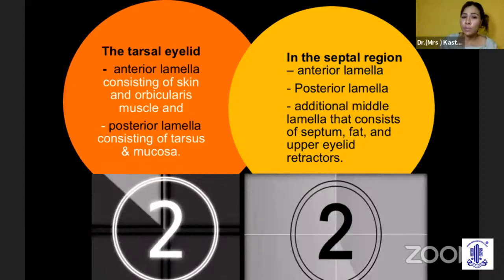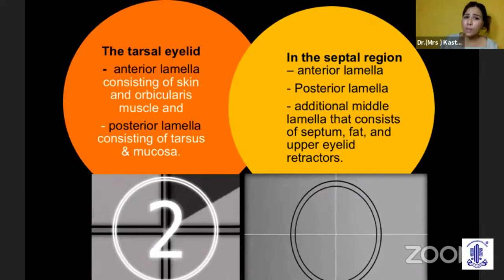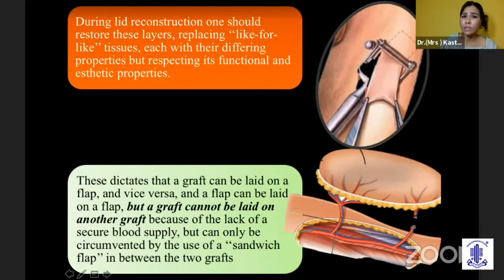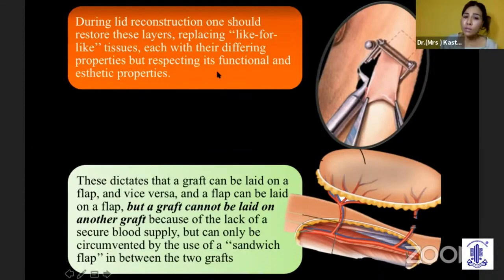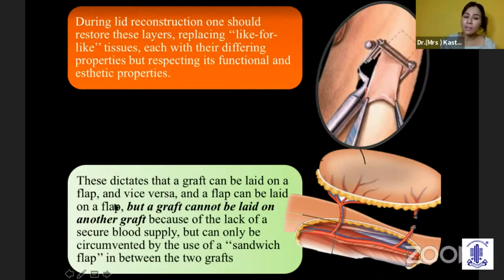So we see that in some part of the same eyelid you have two layers, and in some part you have three layers. During lid reconstruction, what is most important is that we should replace like-for-like tissue, each having different properties, and we need to respect its function and aesthetic properties. One should always remember that the graft can be laid over a flap, and a flap can be laid over a flap, but a graft cannot be laid under a graft.